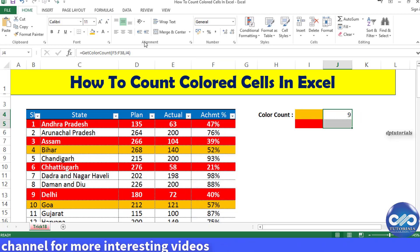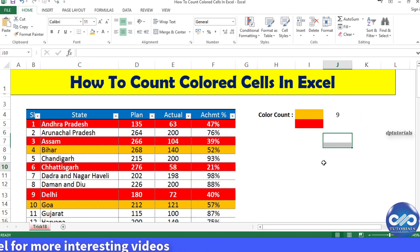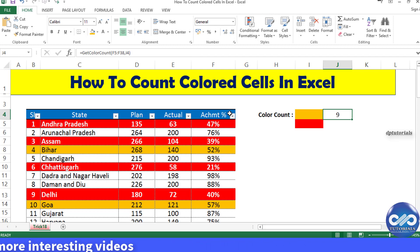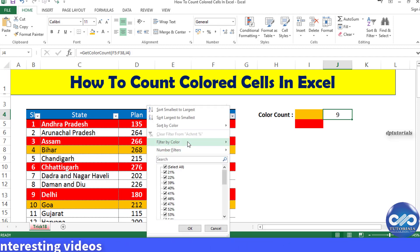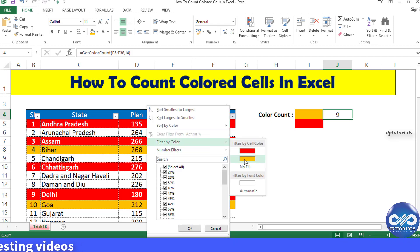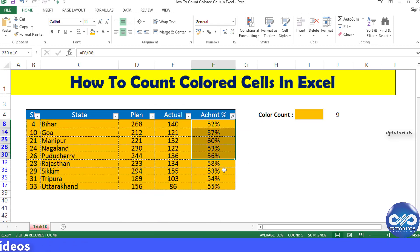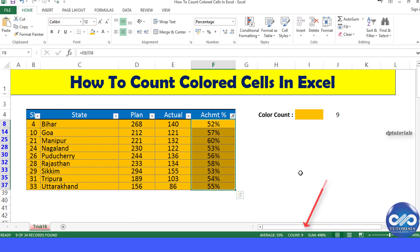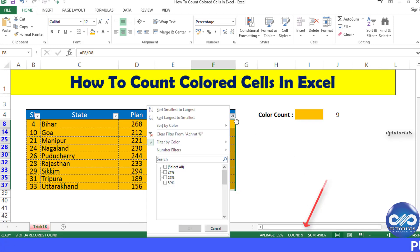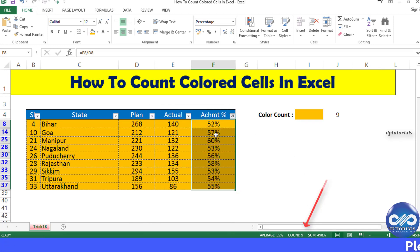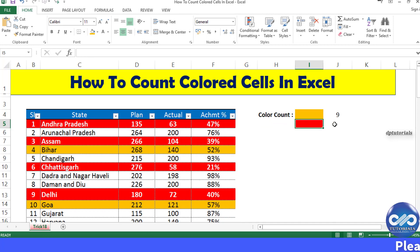Let's cross-verify this by applying a filter on column F. I filter by color orange and get nine values — you can see the count displayed as 9, confirming the result.